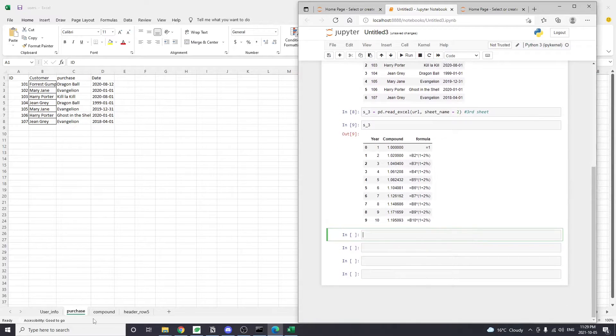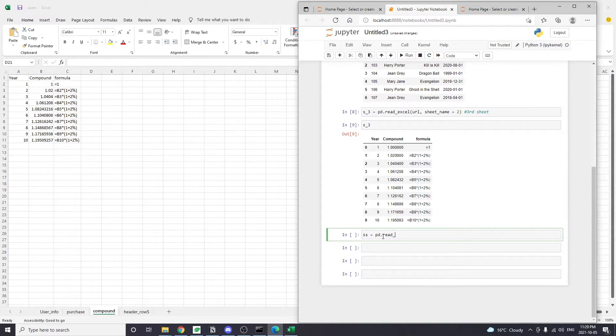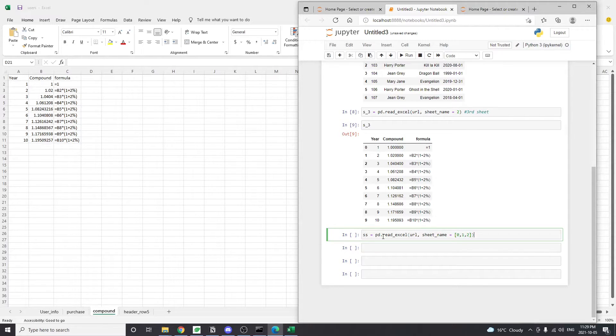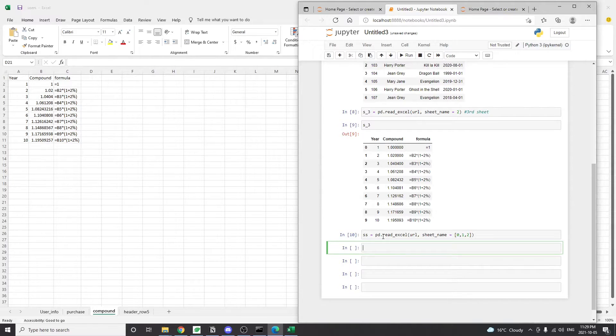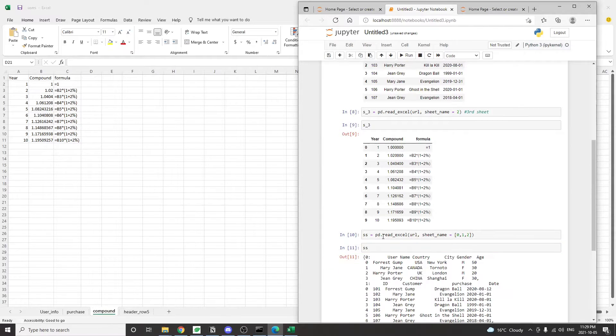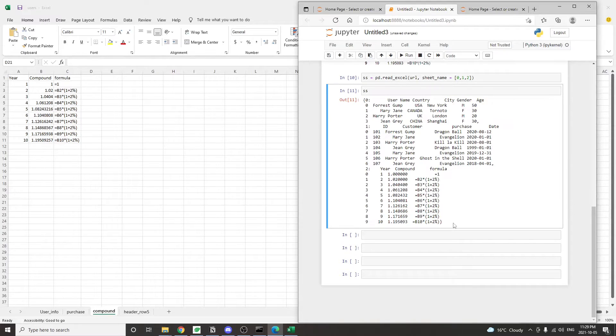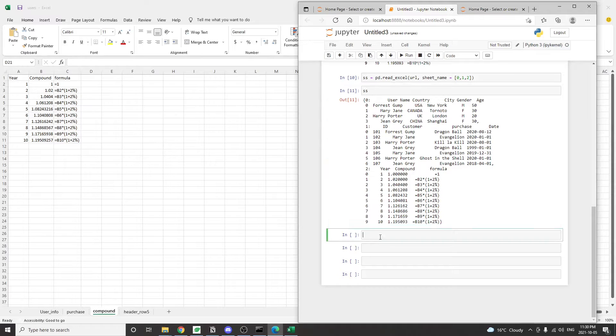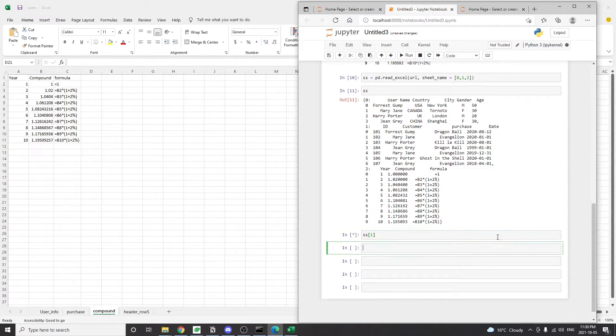To read multiple sheets, simply pass a list into the sheet name argument. The list can be either a list of integers or a list of string values. And as we saw earlier, if the sheet name is a list of integers, then it means the index of the Excel sheets. So let's try passing a list of integer numbers zero, one, two into the readExcel method. And what we get is a dictionary of data frames. And the dictionary keys are zero, one, and two. If we want to access any of the data frames in that dictionary, we just need the dictionary key to access that particular data frame.